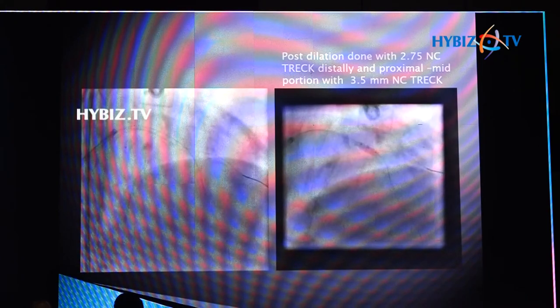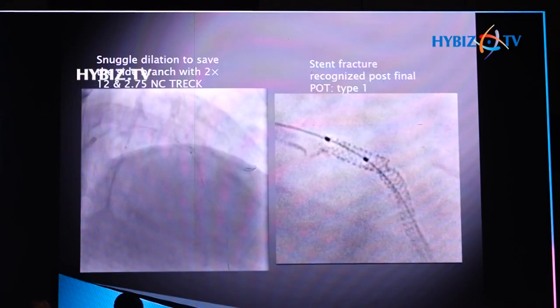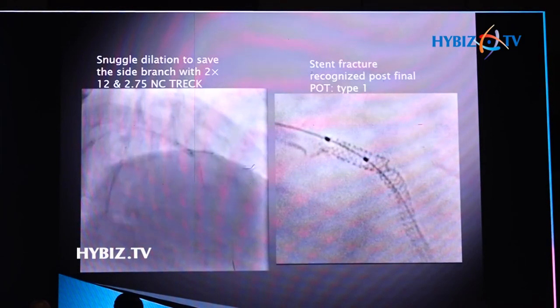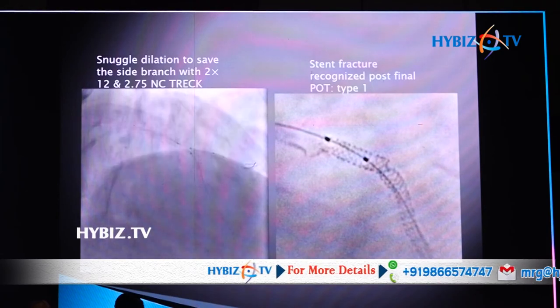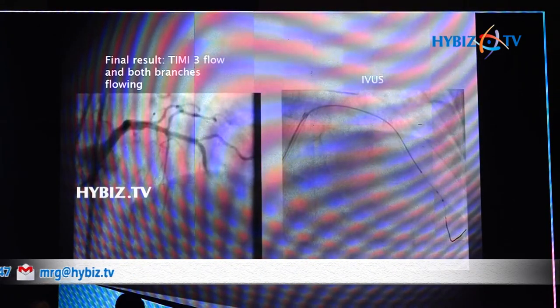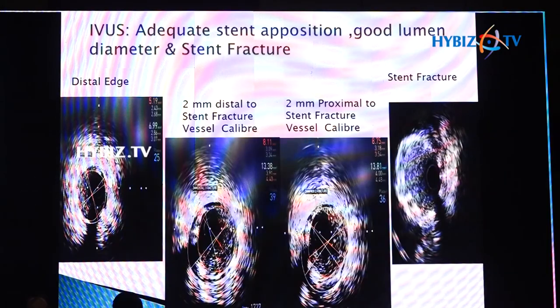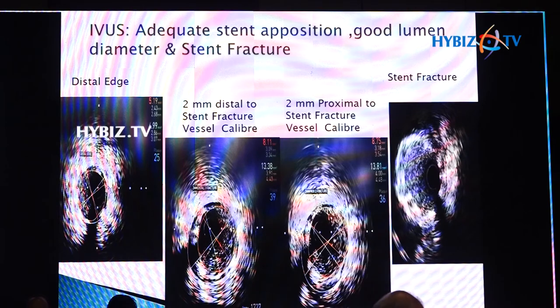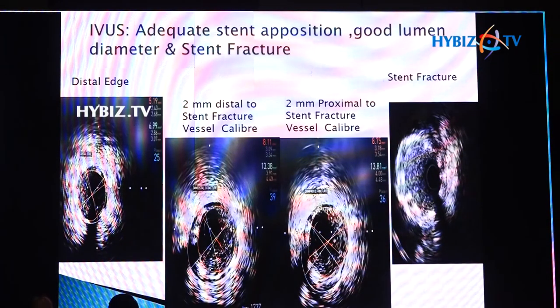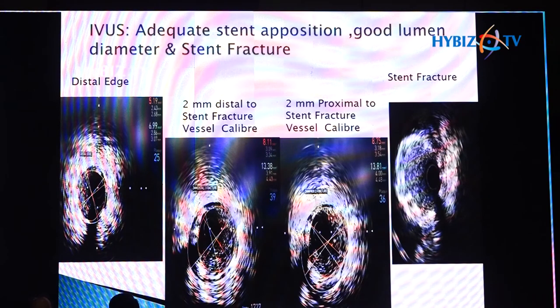We decided to do post-dilatation, performing a 3.5 balloon dilatation. This is a snuggle balloon dilatation to prevent the diagonal going down — a 2 mm balloon in the side branch and a 2.75 NC track in the main vessel. On the stent boost image before the final shot, we could see a fracture at the bend where the struts had separated. Although everything was fine and both branches were flowing well, two days later we did IVUS. The IVUS confirmed adequate post-dilatation, and at the area of stent fracture between 12 to 3 o'clock position, the struts were not visible. This was a Type 1 stent fracture, so we decided nothing further needed to be done. She remains fine.